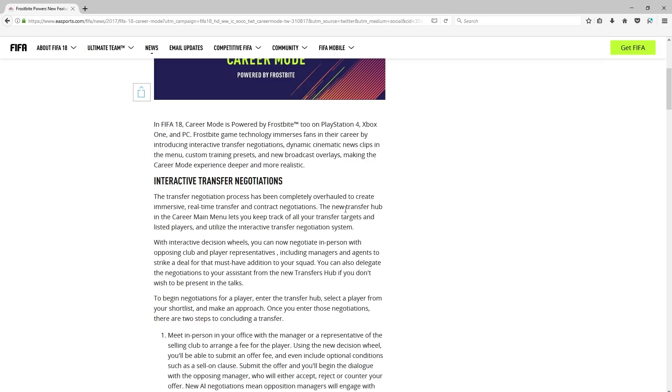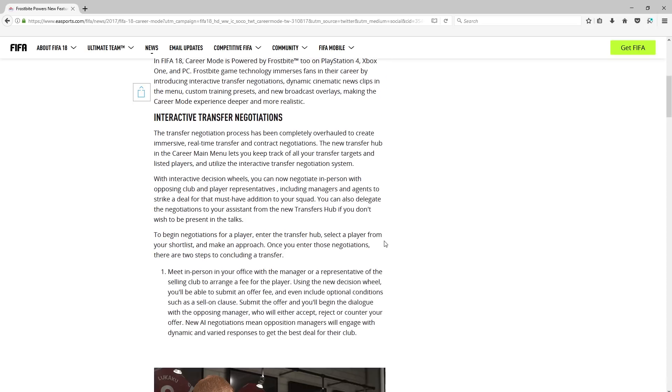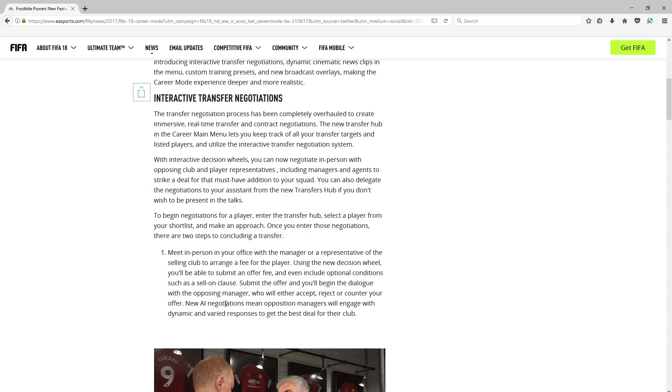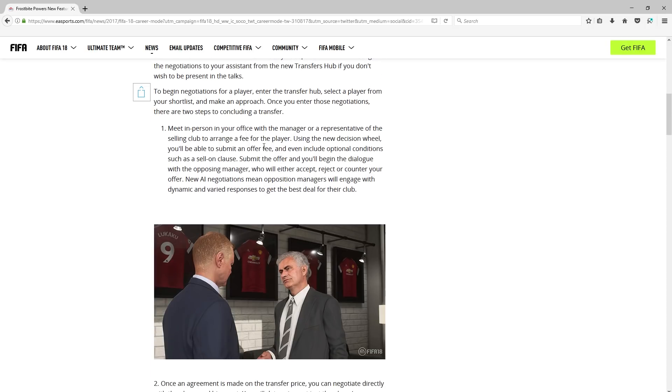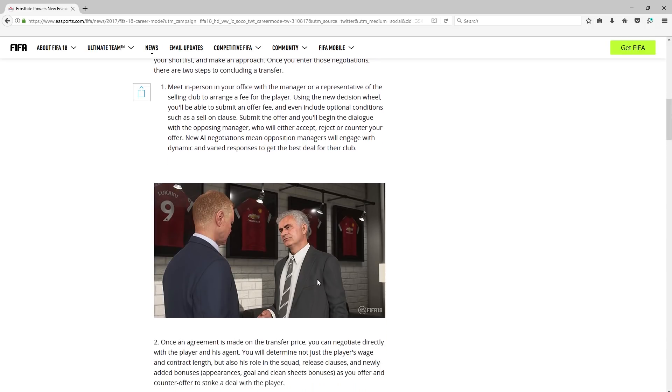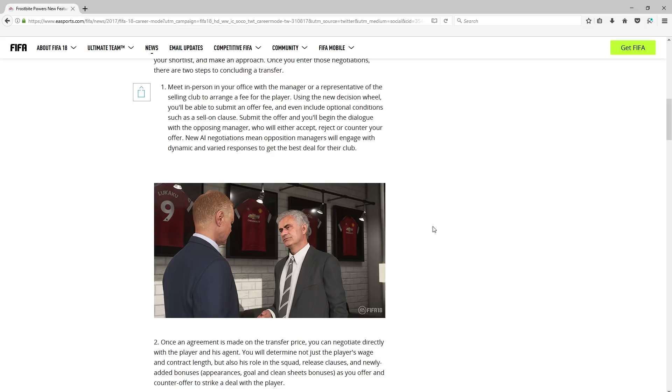The menus look a bit similar. But anyway, it says the new transfer hub in the career mode main menu lets you keep track of all your transfer targets and listed players and utilize the interactive transfer negotiation system. I'm not going to read through all of this, just going to summarize. And I'll leave a link to this in the description if you want to read it a bit more. You can see here, you can meet in person in your office with the manager. It says a lot there. That's very good. But apparently there's no talking. It just has at the bottom just the words, what they say essentially.